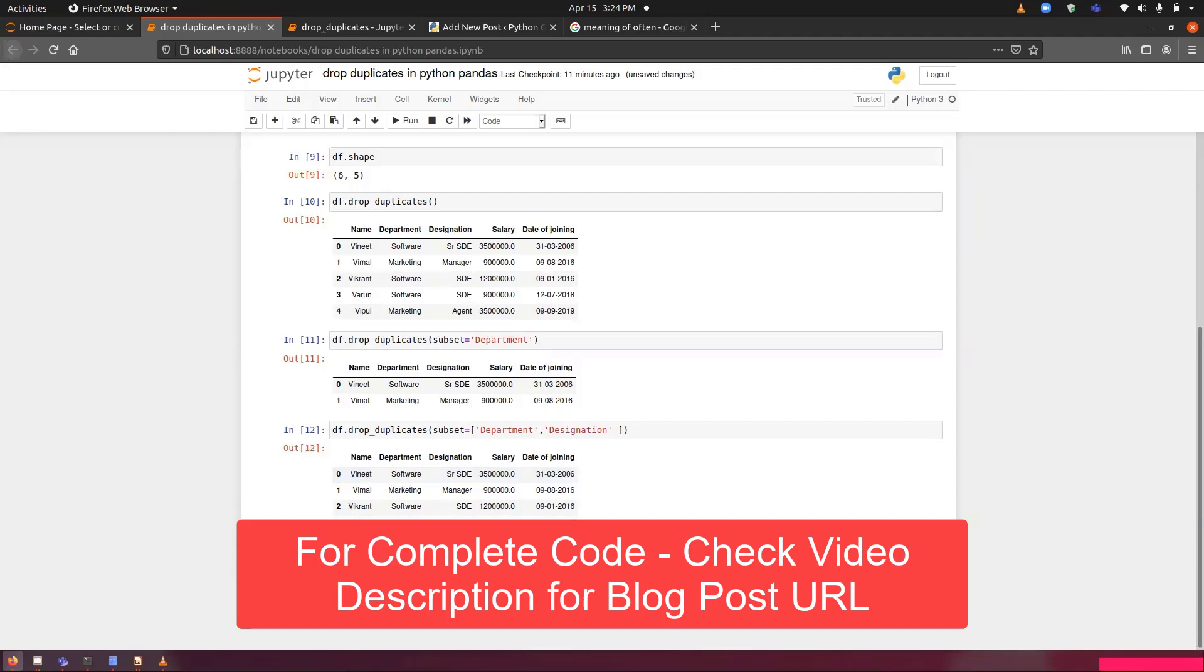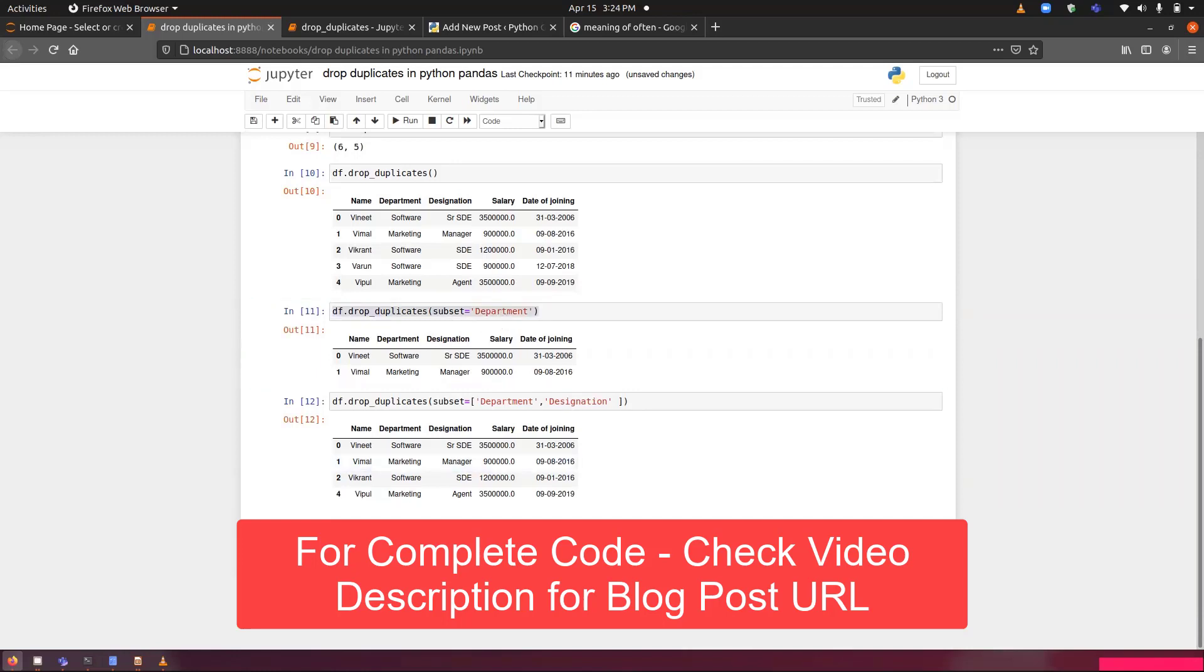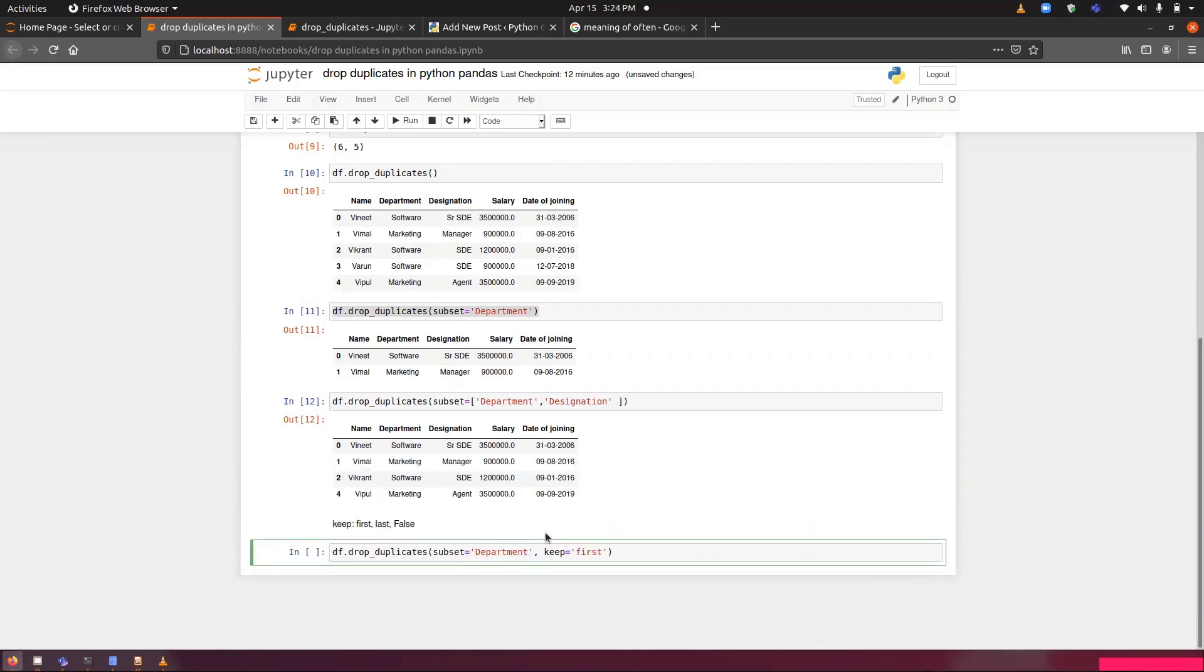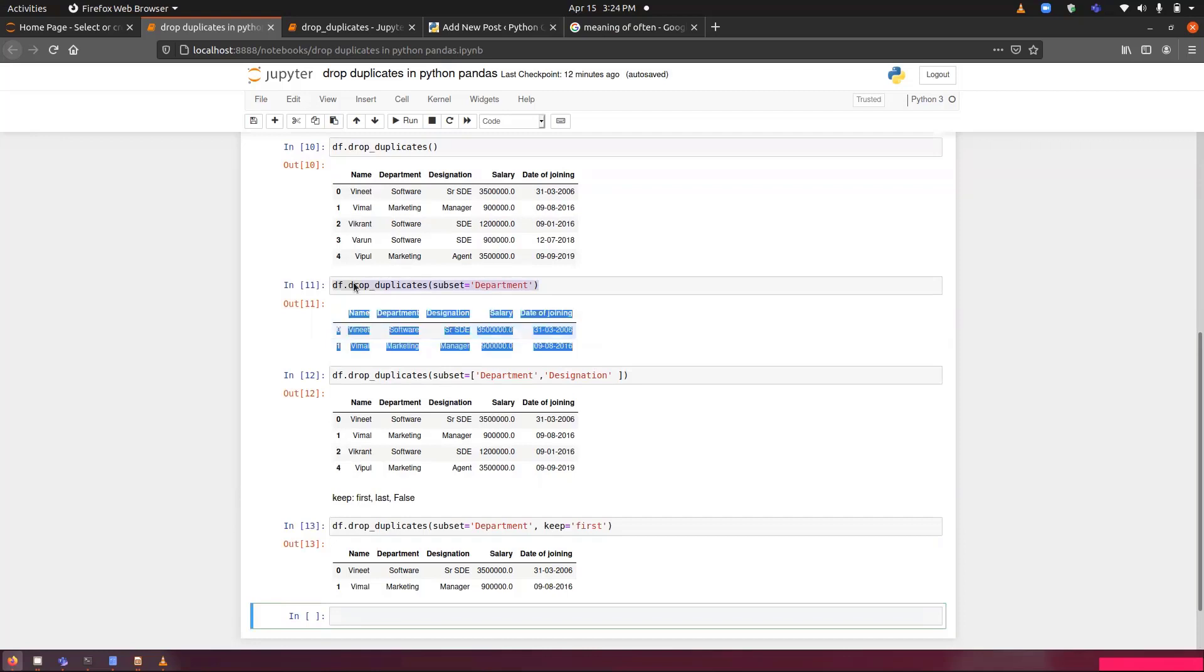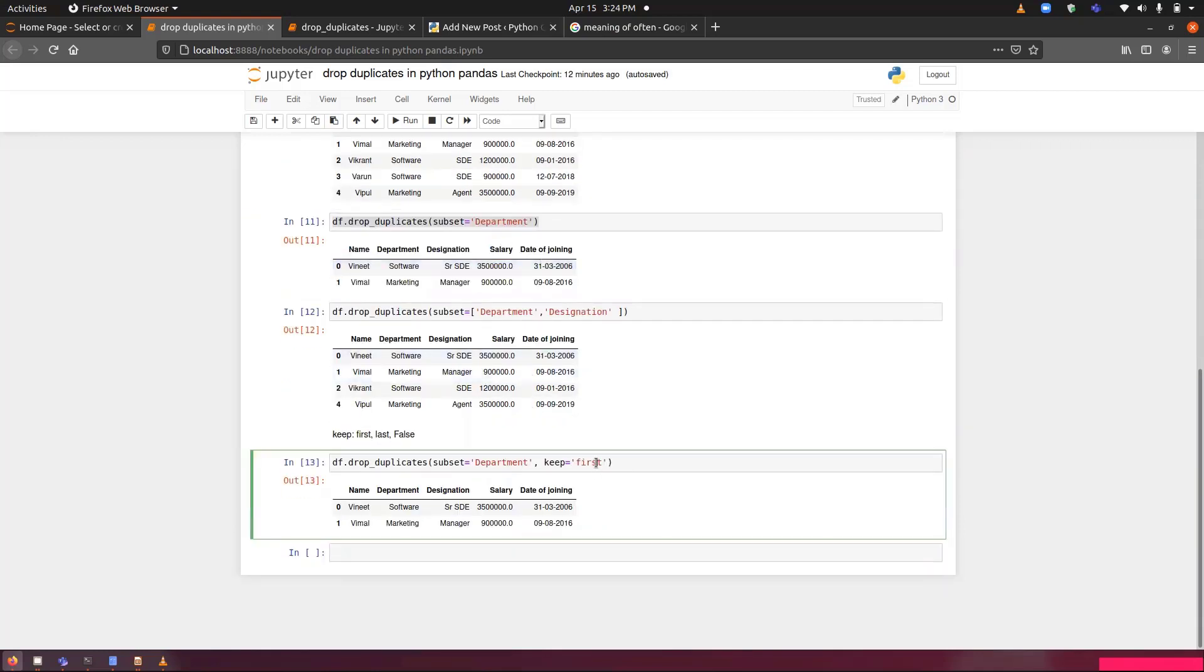Any row that has duplication will be removed. All the occurrences will be removed for that. Now let's perform it. We will be using this one for this purpose. Keep equals to first. Since I have passed first, it will be similar to this one on the top because it by default takes first. But if I will convert it to last,